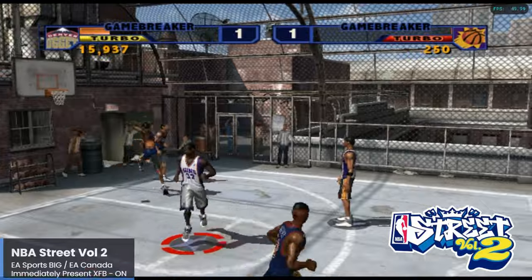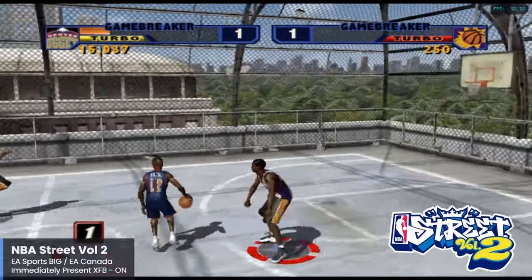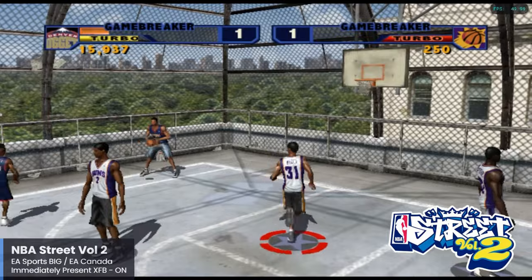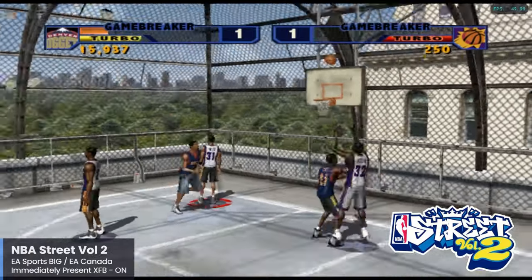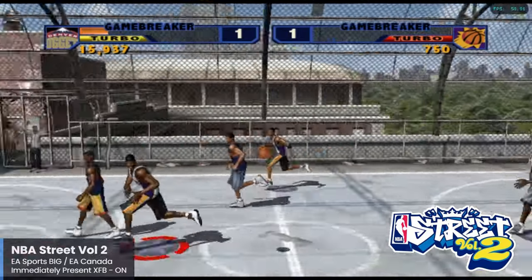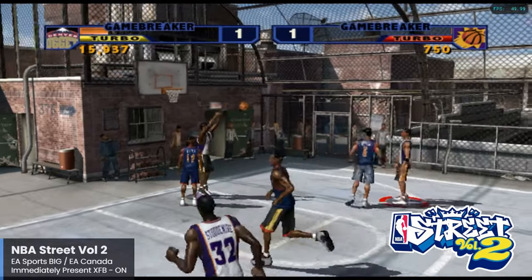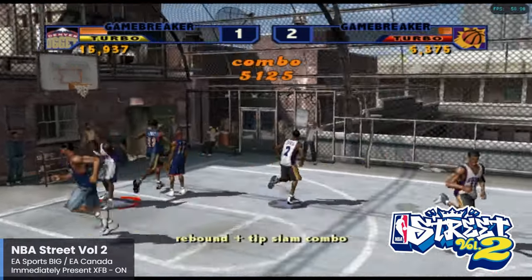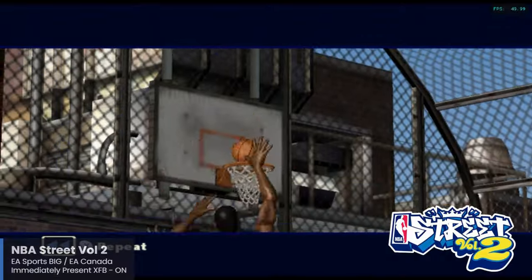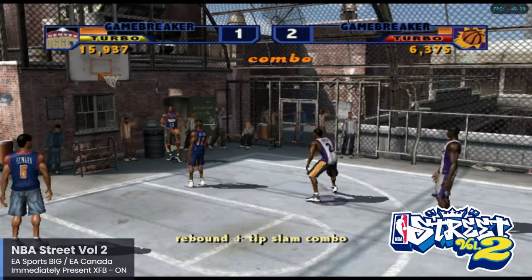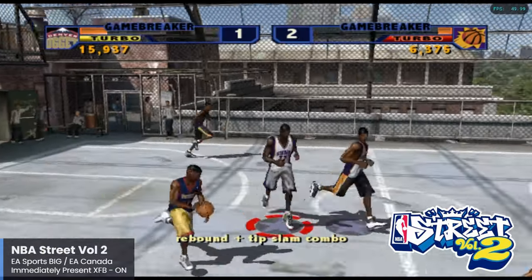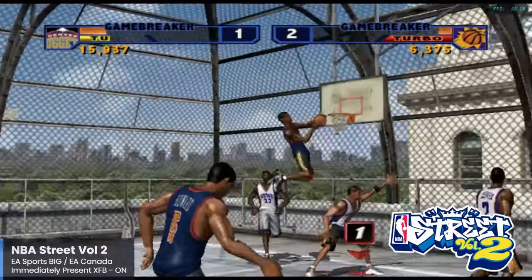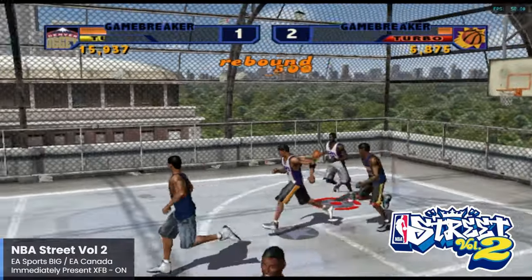Here's another EA Sports Big entry and probably one of my favorite games from this generation: NBA Street Vol. 2 takes everything awesome from the first one and improves on it. What's not to love — you get arcade style basketball with great music, graphics, and gameplay. The best part is that this game runs incredibly well with the Pi 5. For this one, just make sure to enable the Immediately Present XFB option. I'd say Pi 5 owners really need to have this one loaded on their devices as it's a solid game even if you're not a basketball fan.